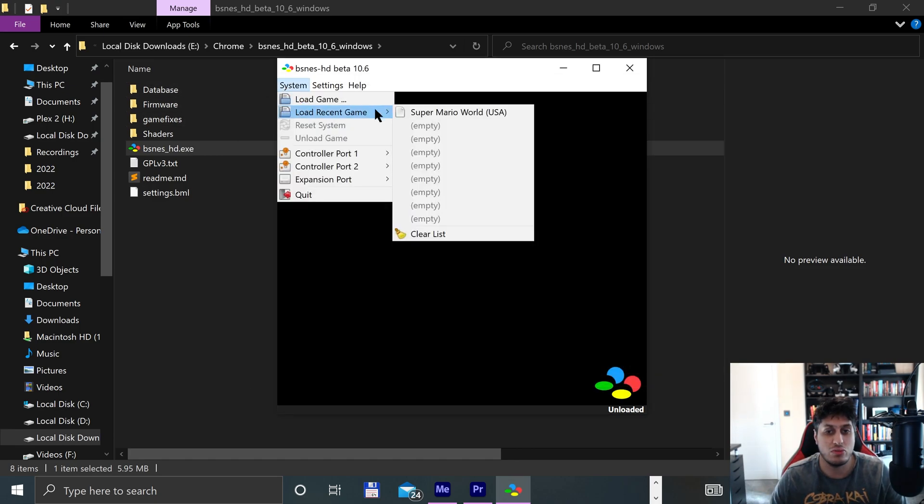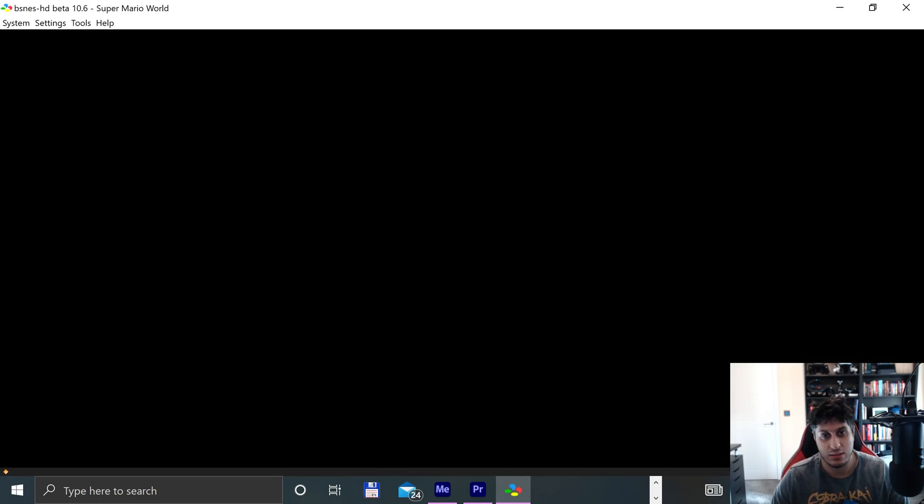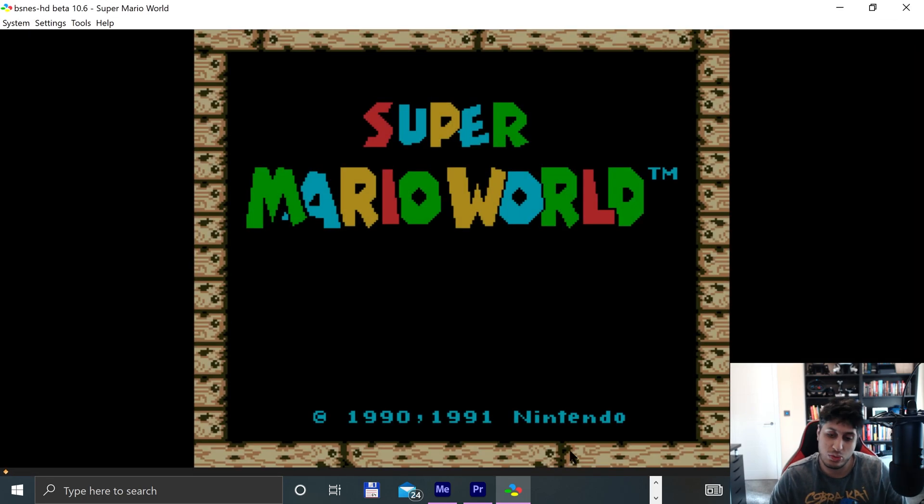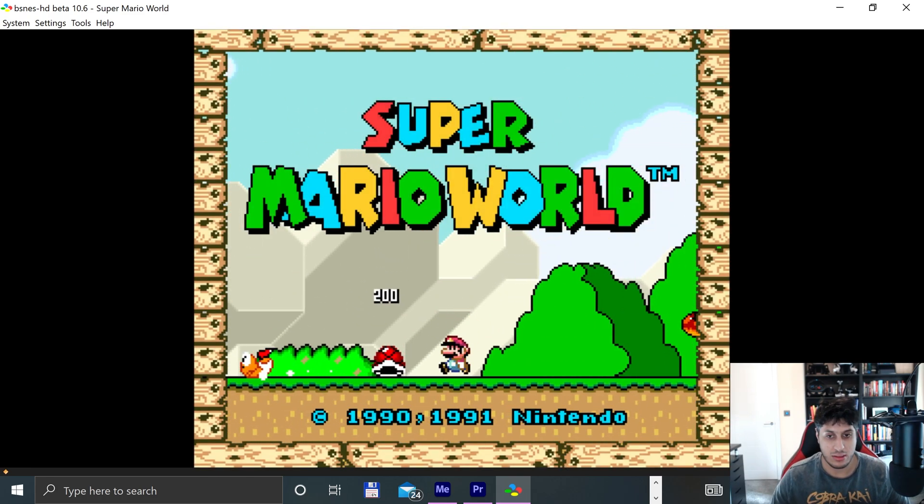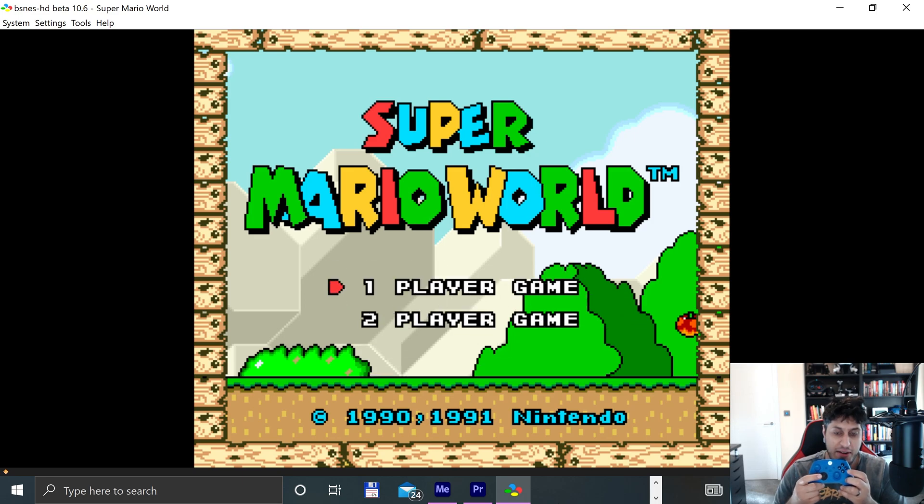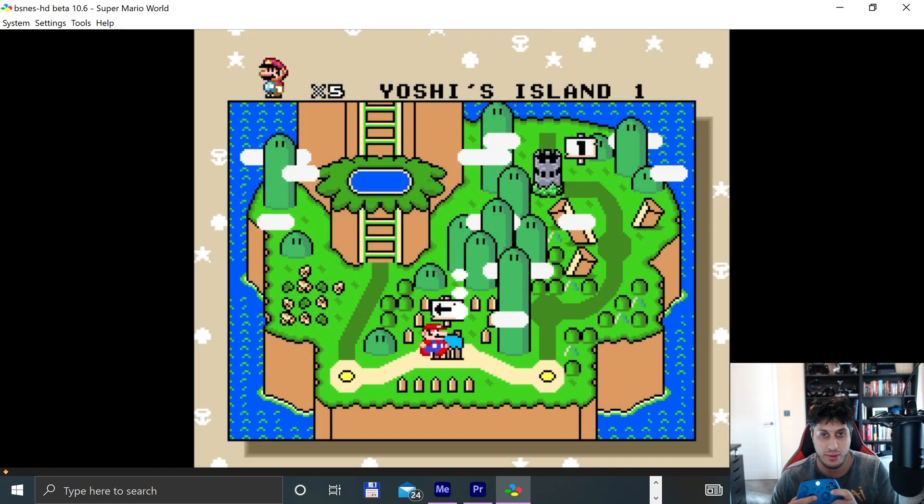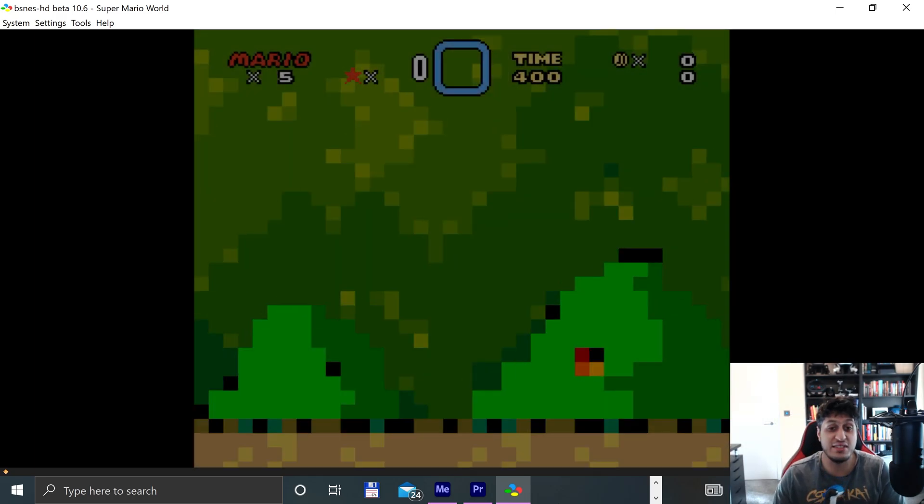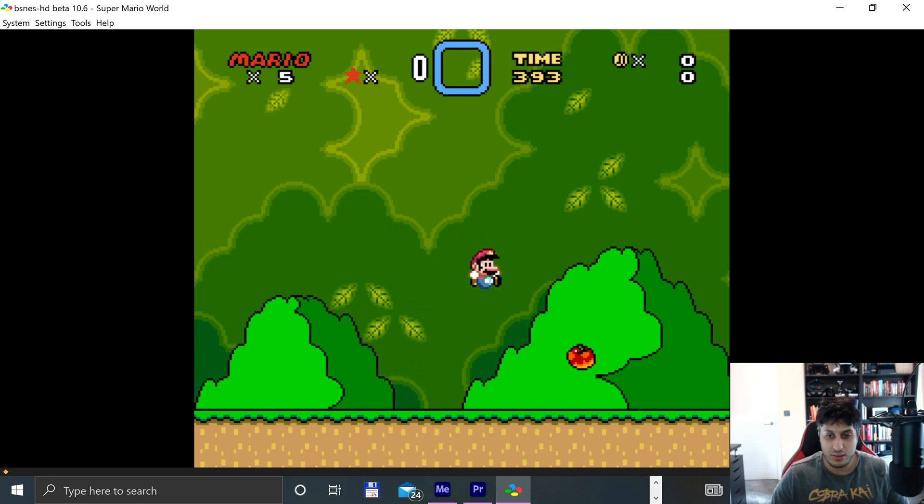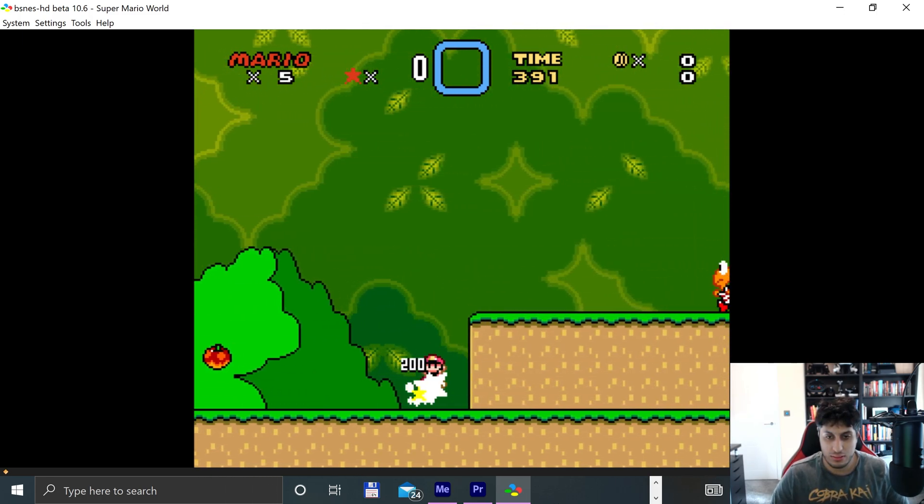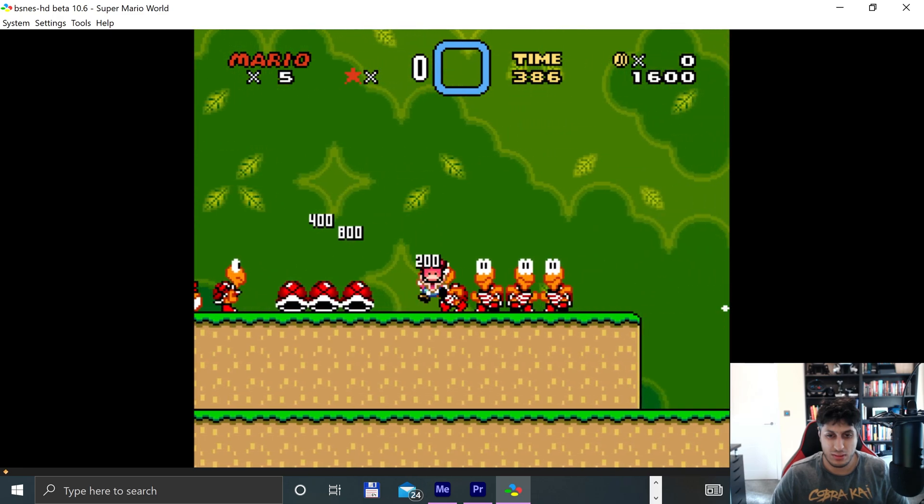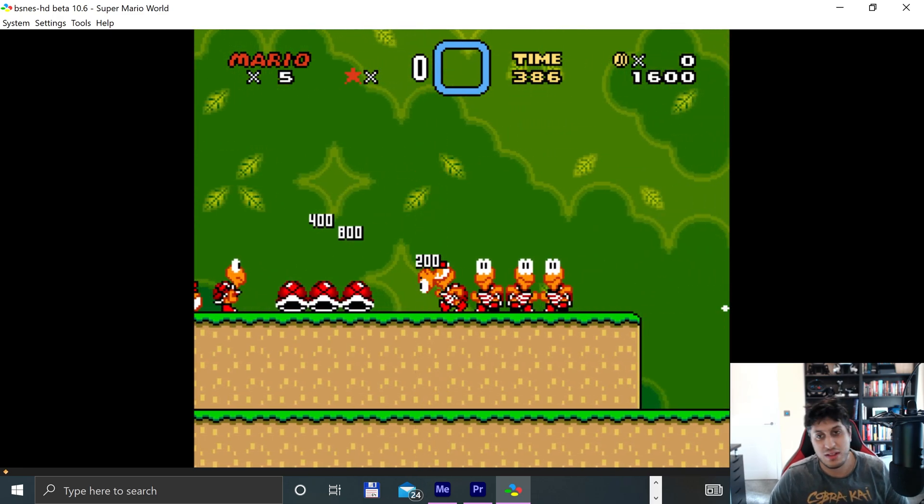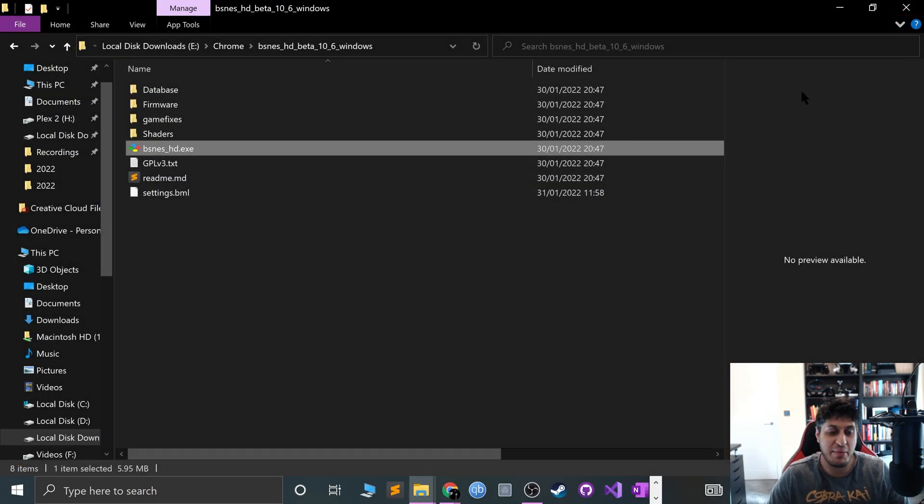I'll launch a recent game, which is Super Mario World. And look, it worked fine. And that's it. So let me have a quick go. I died. Epic fail. I'll shut the game down now.